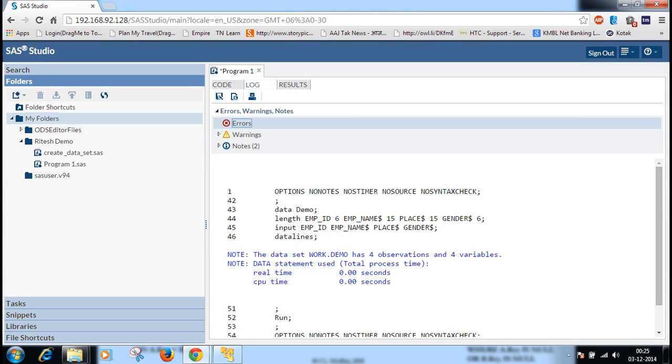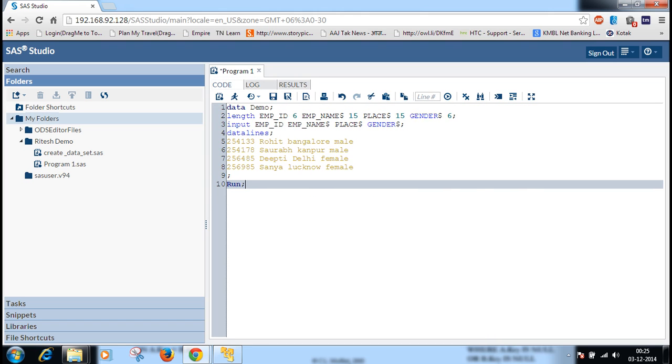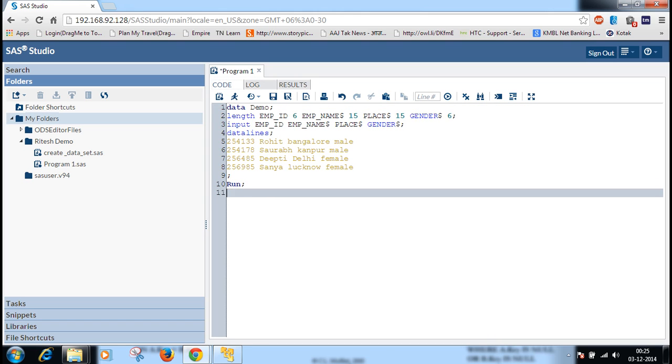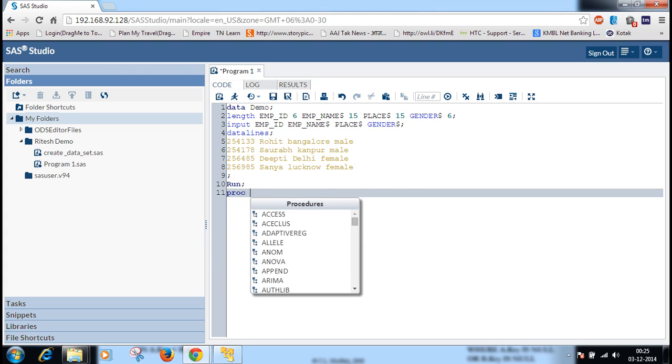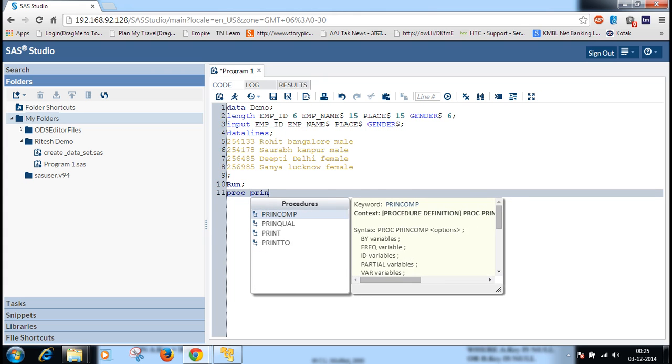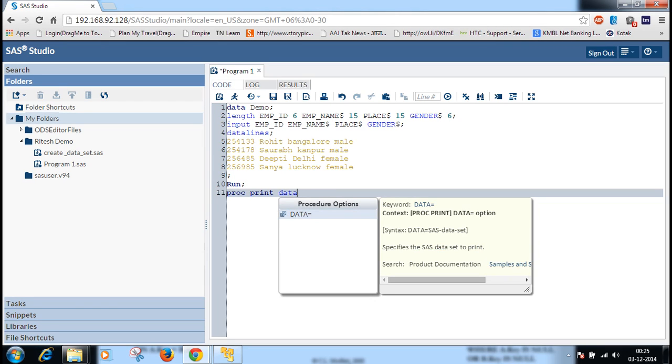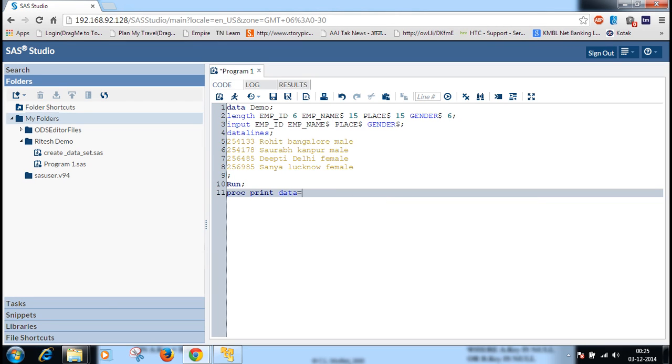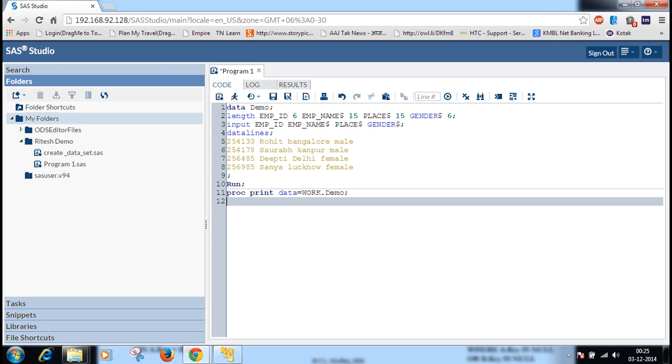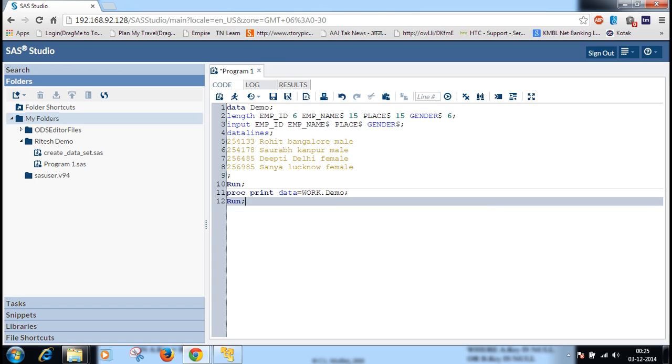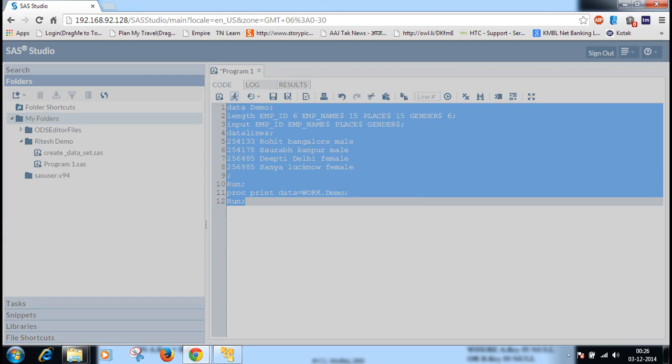Then we can add more program to see the output. There is proc print data. Whatever data set name I created, demo, will automatically create under work library. So we assign work dot demo, run. Now we will run the program.